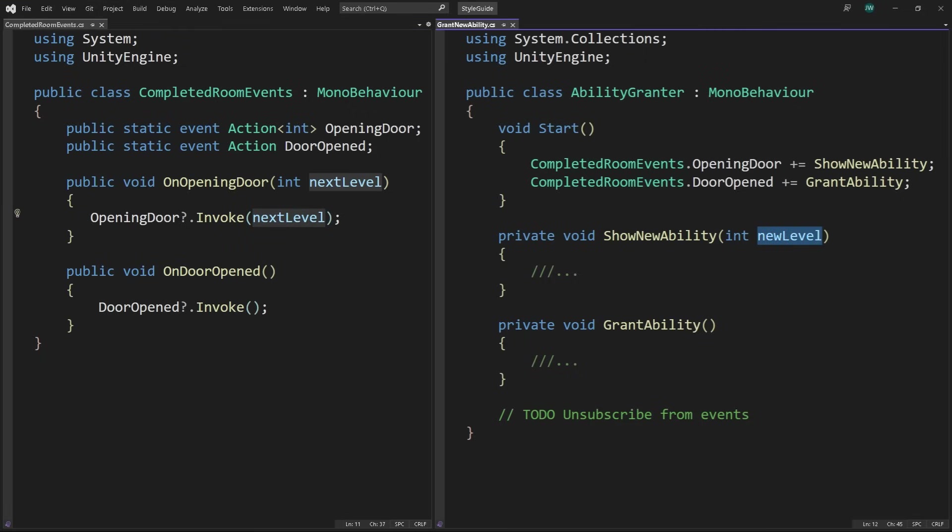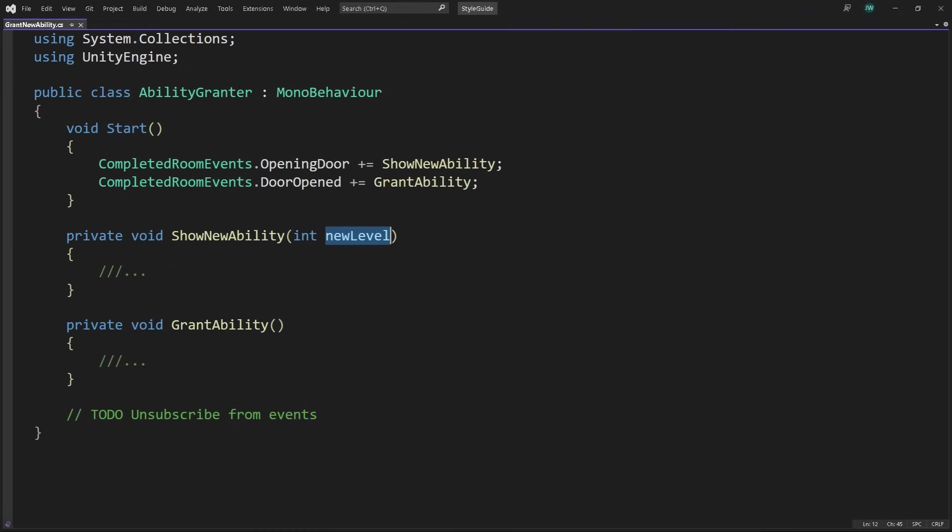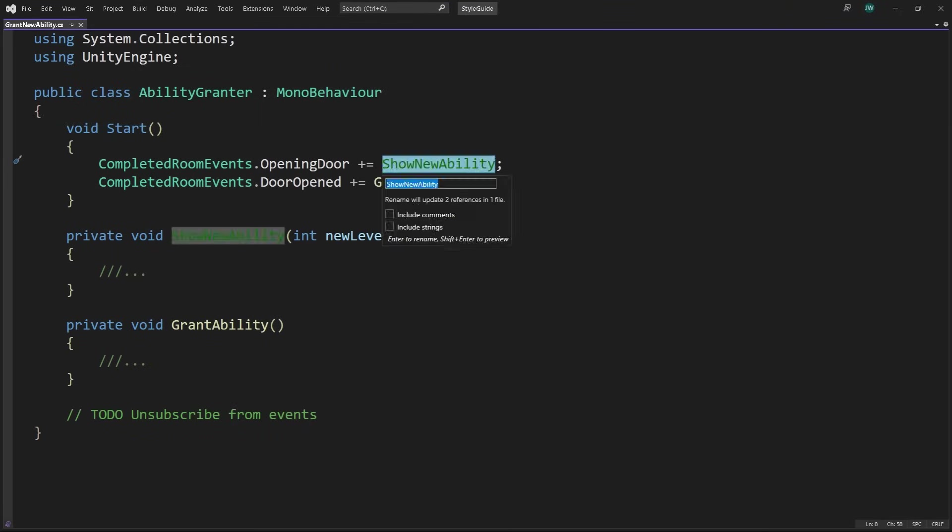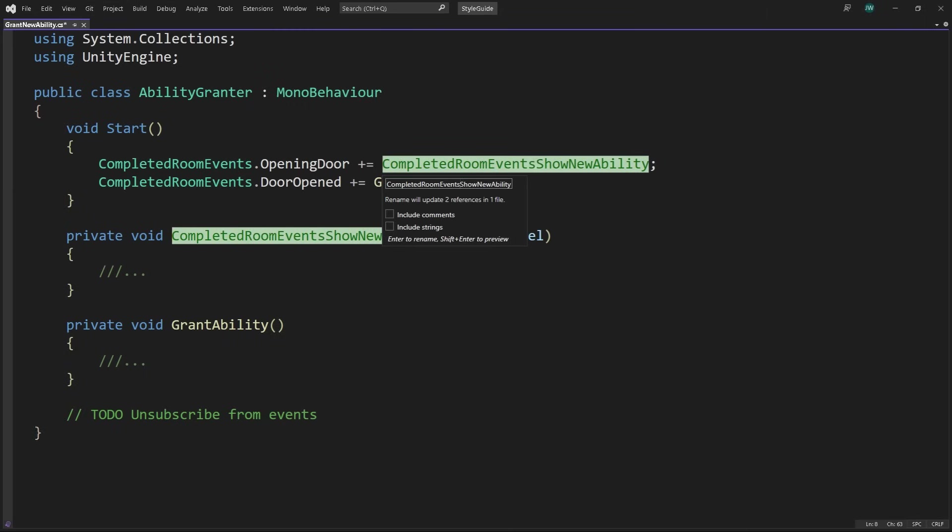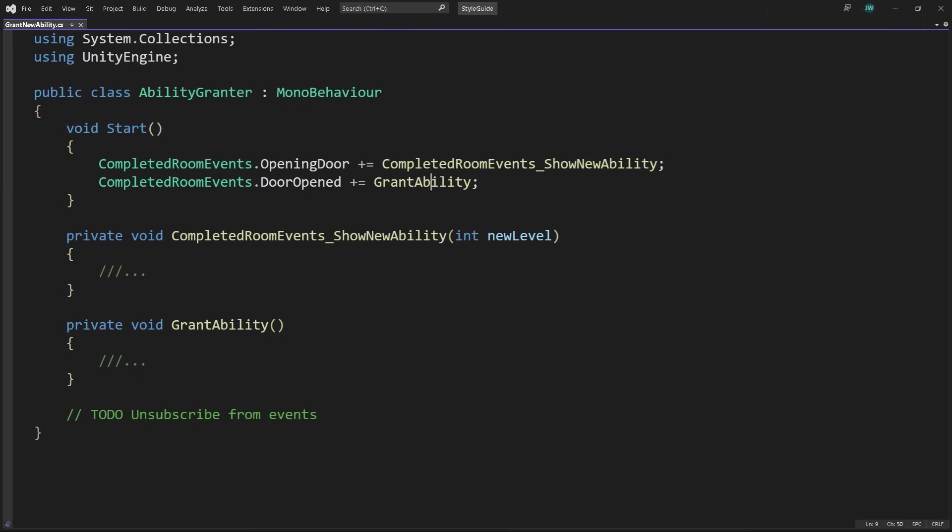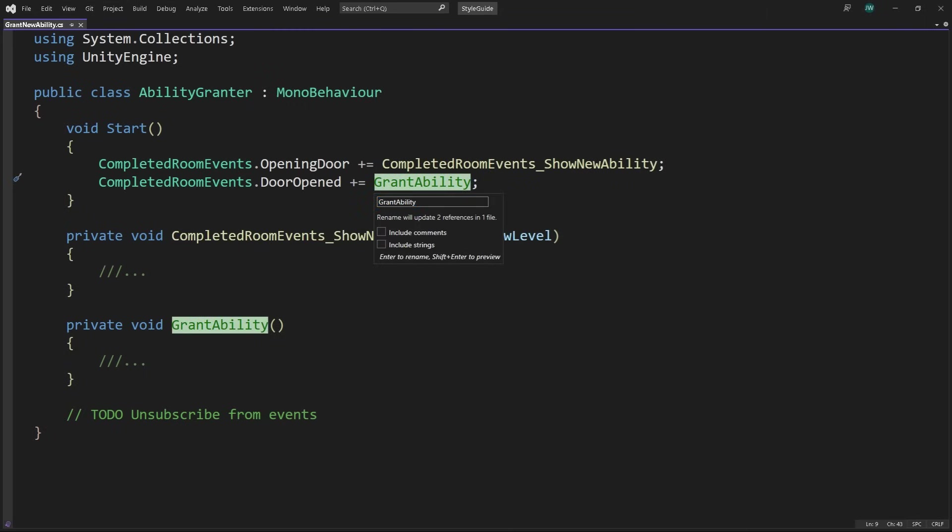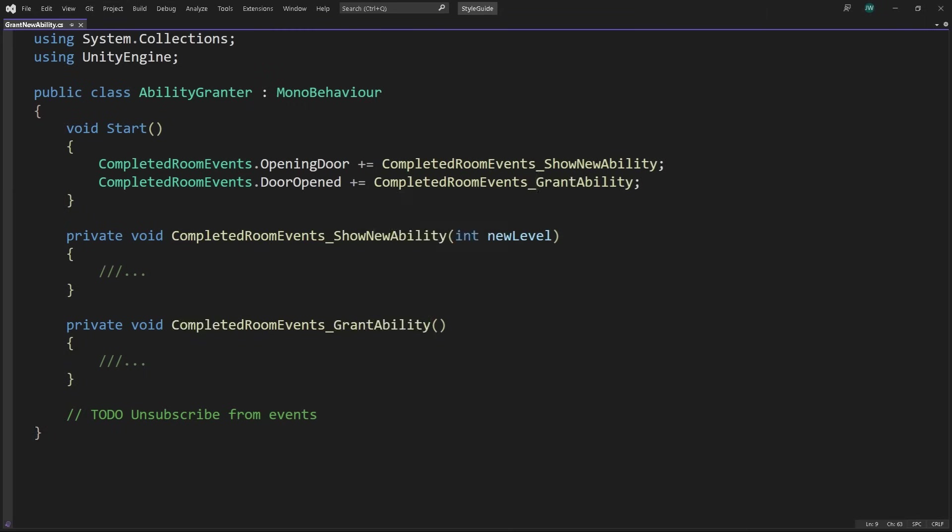Prefix the event handling method in the observer with the subject's name and underscore. In this case, completedRoomEvents underscore show new ability, and completedRoomEvents underscore grant ability. That makes it really clear where the event is coming from, what the methods are subscribed to.